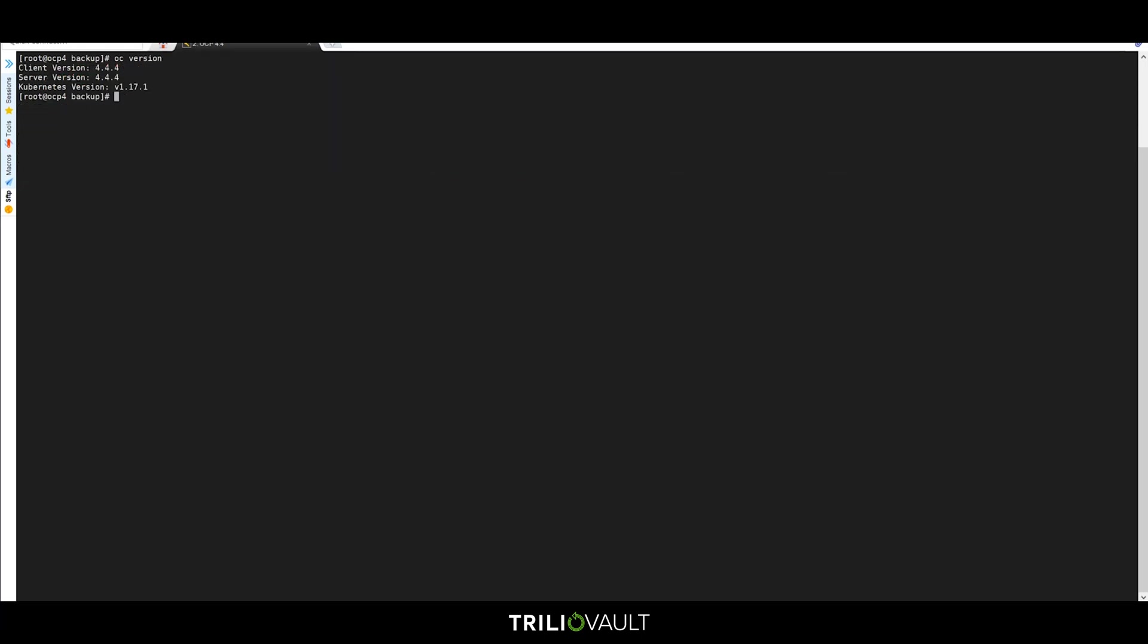Now, let's take a look at operating Trilio Vault. Our first step is to define a backup target. We're going to use AWS S3 for this demo. Of course, we'll need an app to back up to that target, so let's take a look at the pods to see what's running.